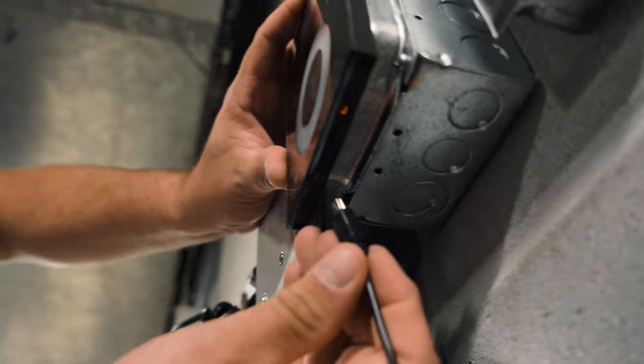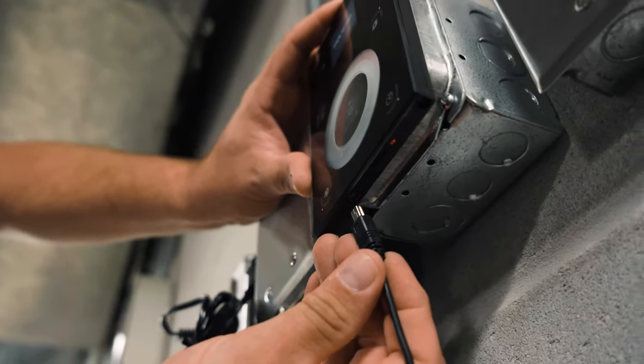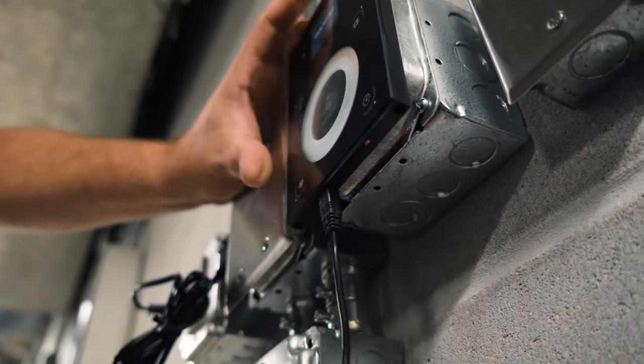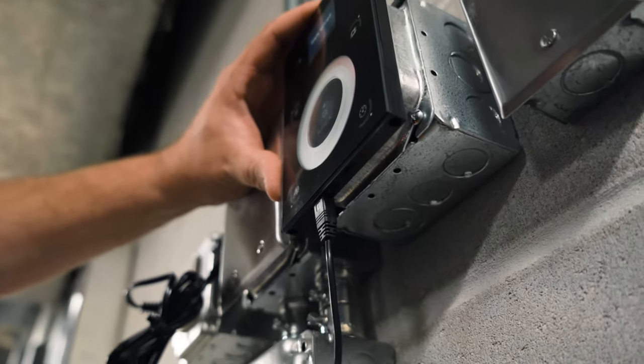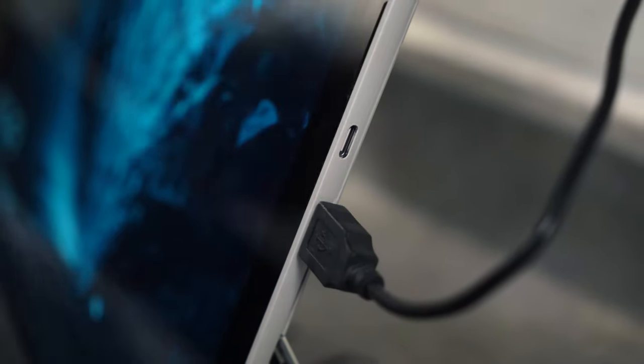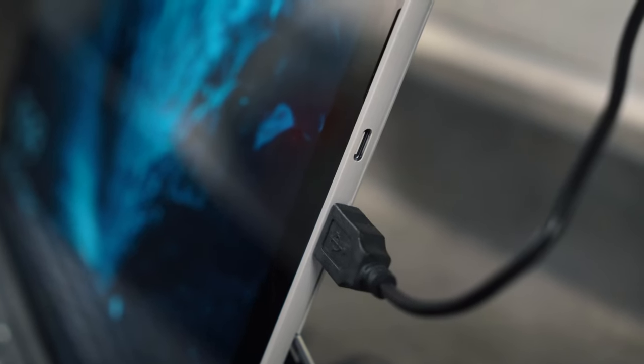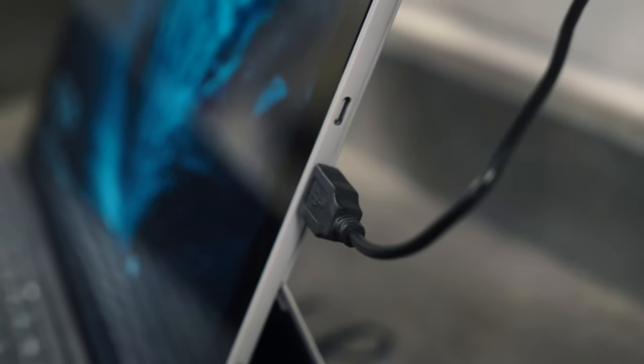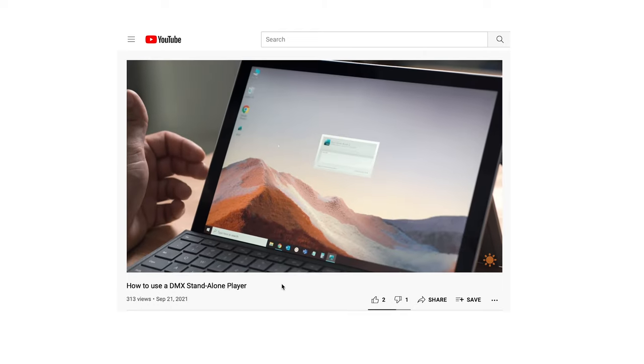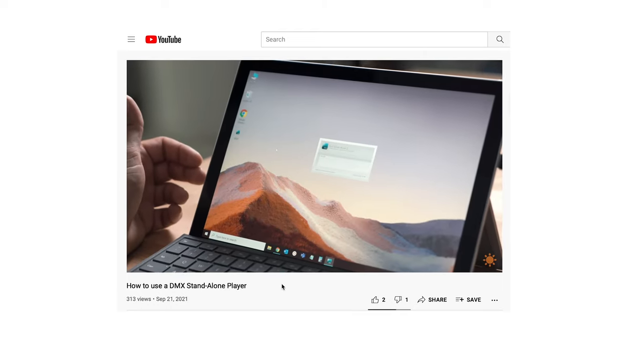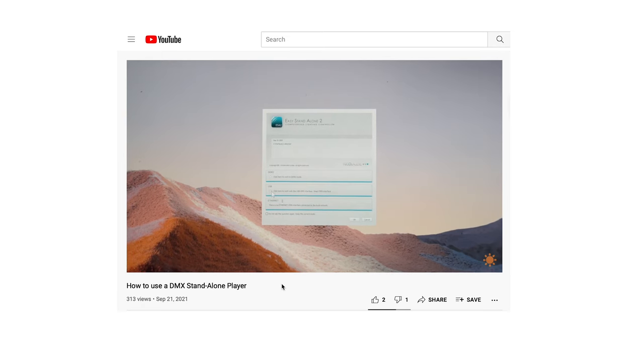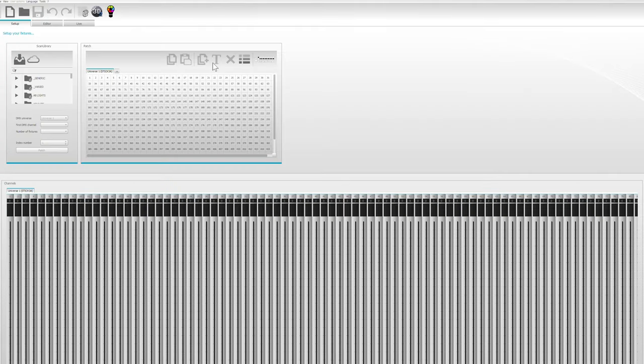This is the USB connection. It goes in there like that. We hook up the other end of the USB cable to our computer. Please check out our videos on how to update the firmware and how to use a DMX standalone player. For additional information, links are in the description.